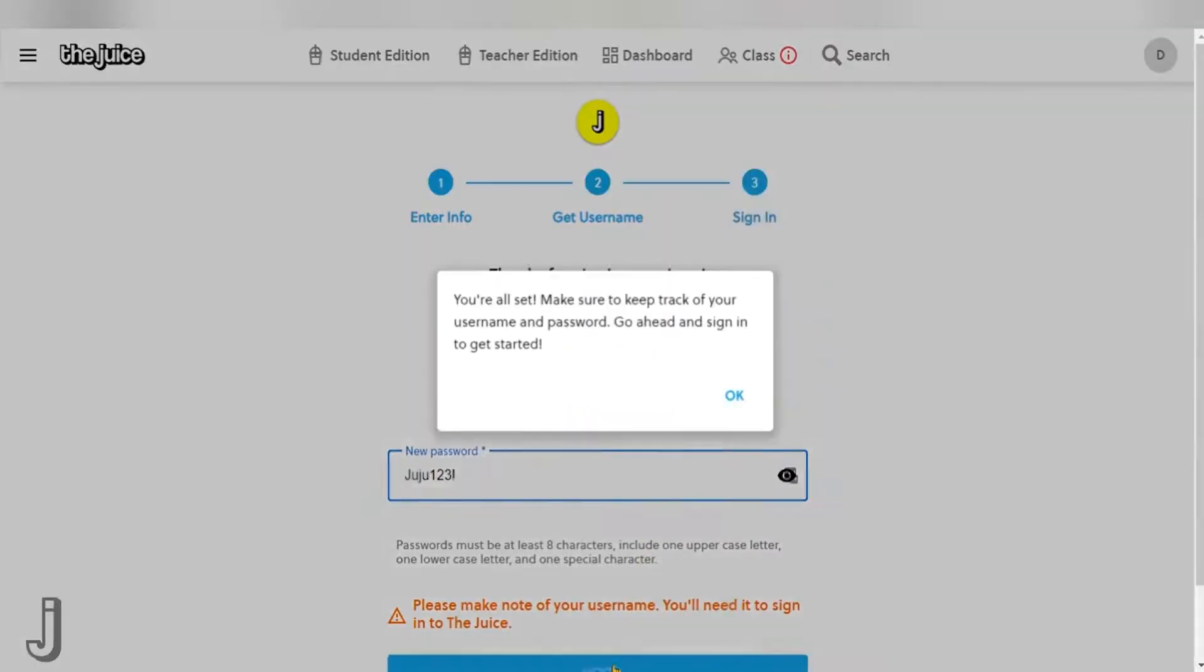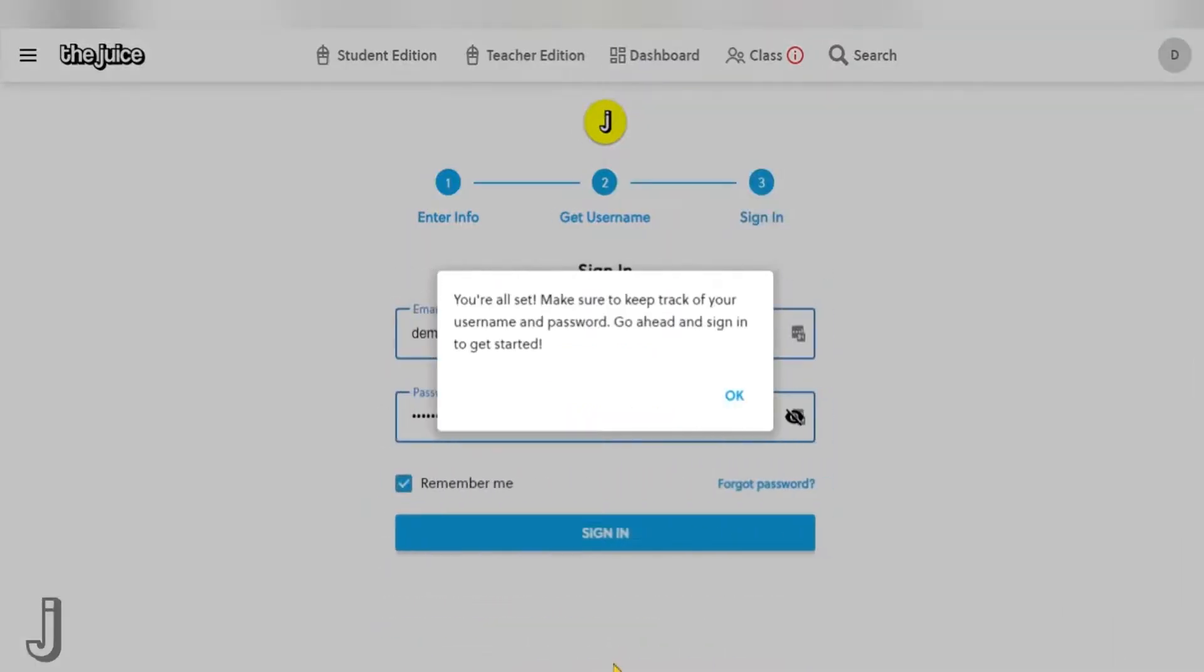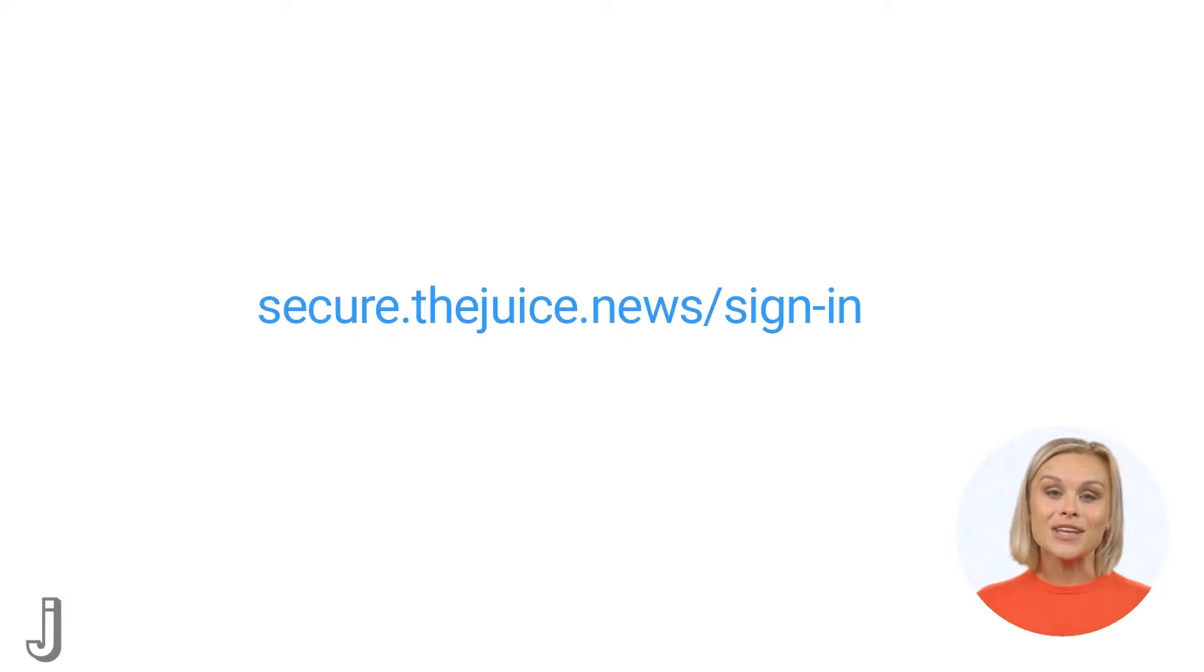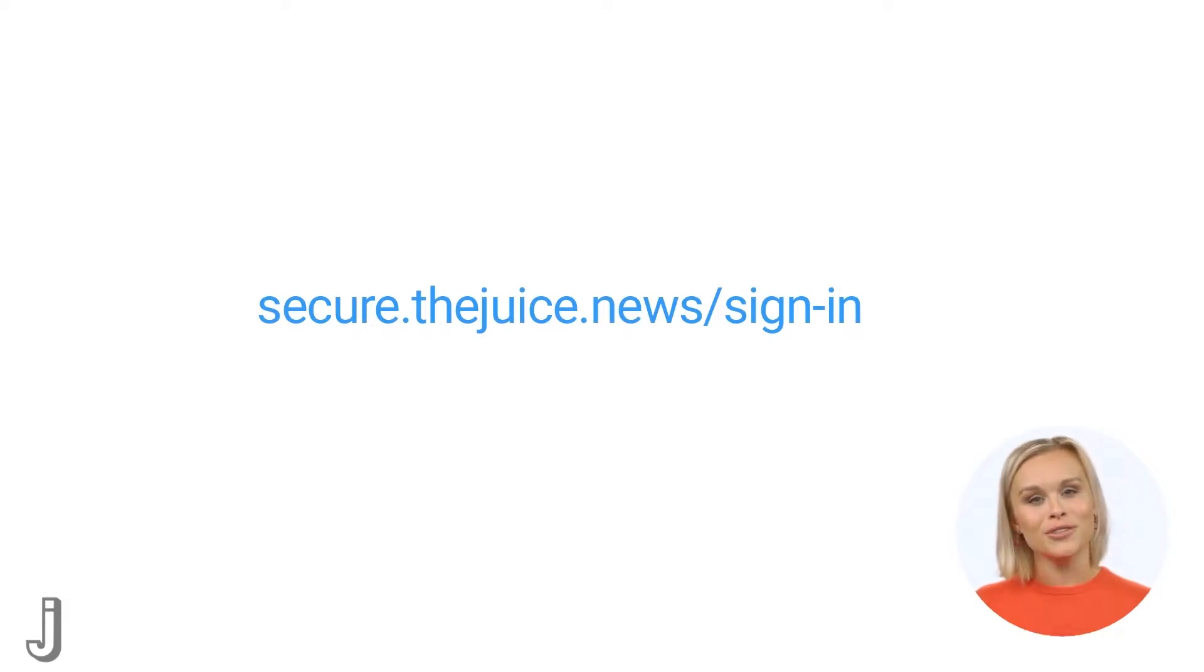At this point, students have successfully created their account, and you may want to ask your students to save their JUICE credentials in case they forget their username or password. They should now be able to log in and take advantage of all the JUICE offers.